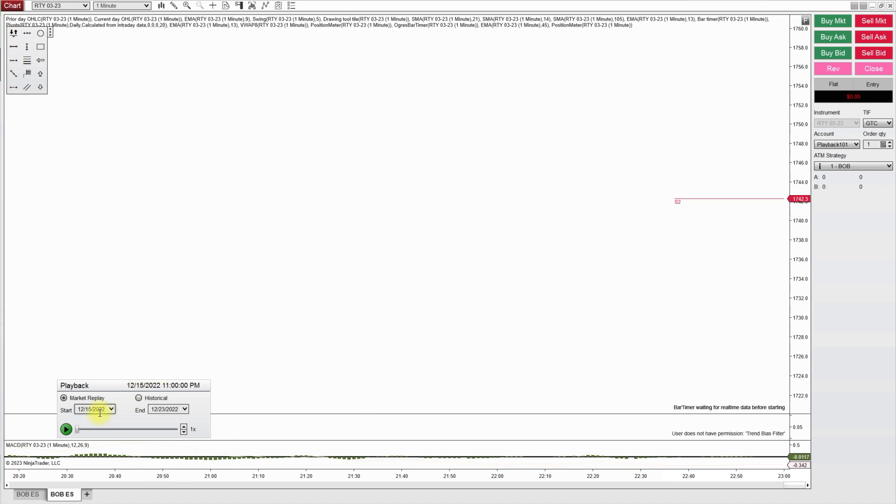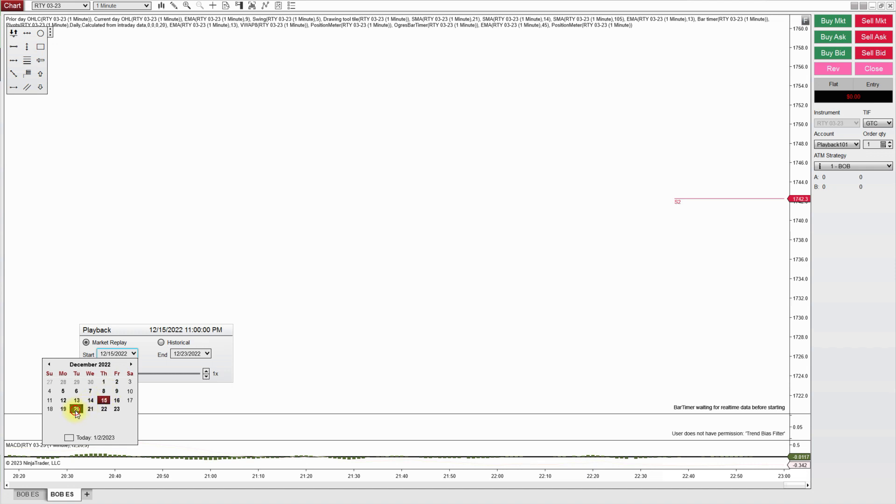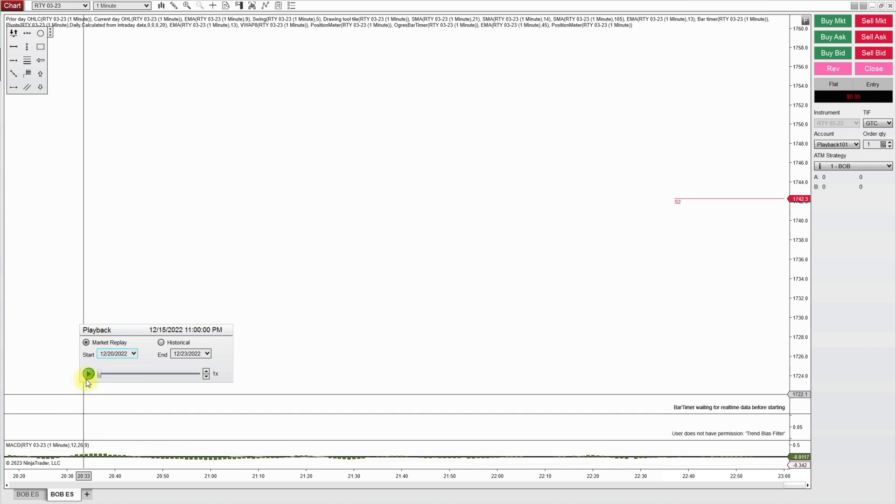Now I don't see any data yet. Let's see if we go in this little window to an actual date that I did download. Let's try the 20th just to see if it's here.